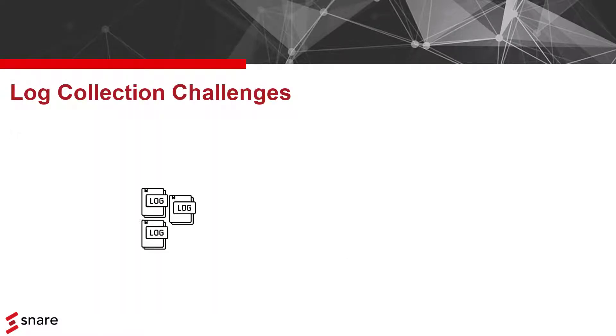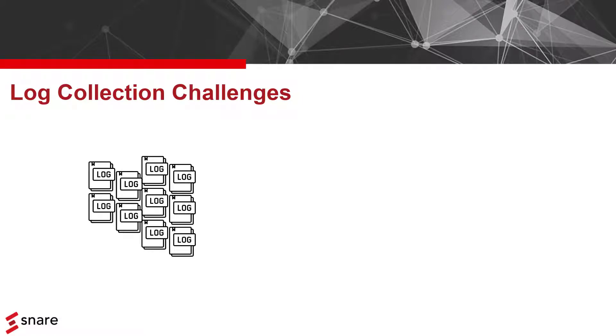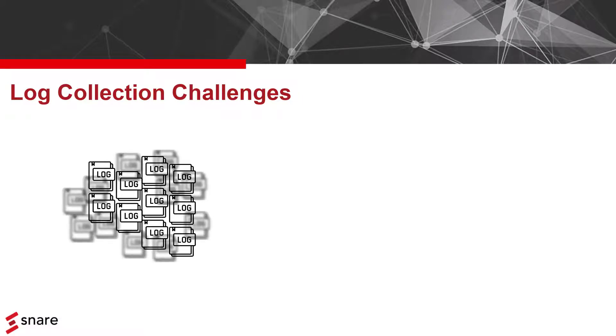First, by collecting all logs, you will be flooded with data, and this will in fact significantly reduce your visibility.